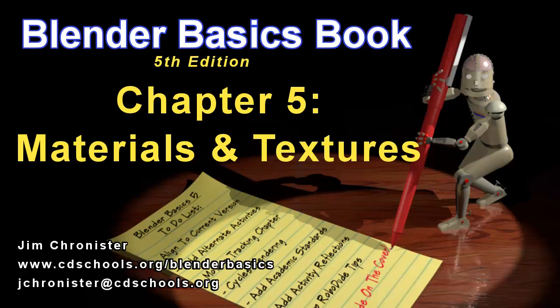Hello and welcome to the Blender Basics video series. These videos are designed to accompany the chapters found in the Blender Basics tutorial book, and not as a replacement. So if you don't have the book, head over to www.cdschools.org/BlenderBasics to download a free copy.